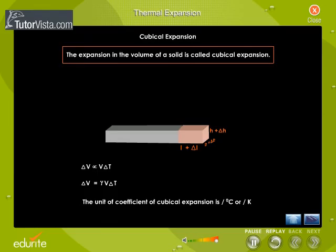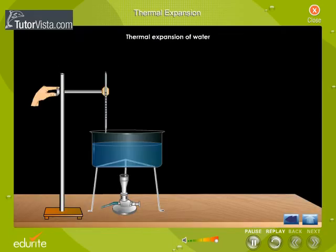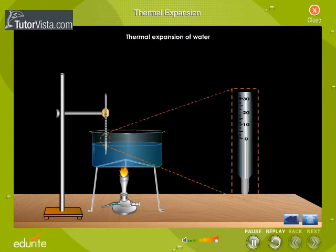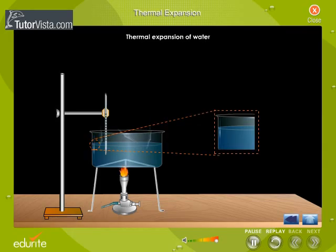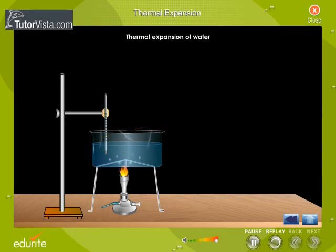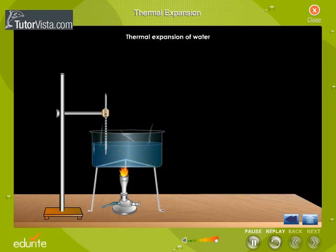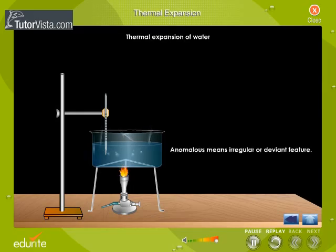But water behaves in a different way. When water at 0 degree Celsius is heated, it contracts till 4 degree Celsius instead of expanding, and behaves like any other liquid above 4 degree Celsius. This behaviour of water is referred to as anomalous expansion of water. Anomalous means irregular or deviant feature.